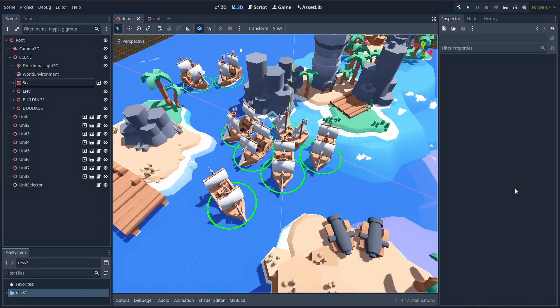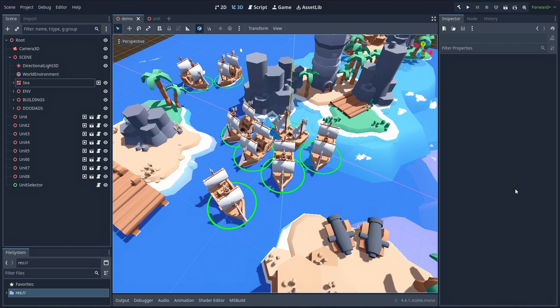So instead, to optimize our system a bit, we'll reduce it all to just a single raycast on our waterplane.